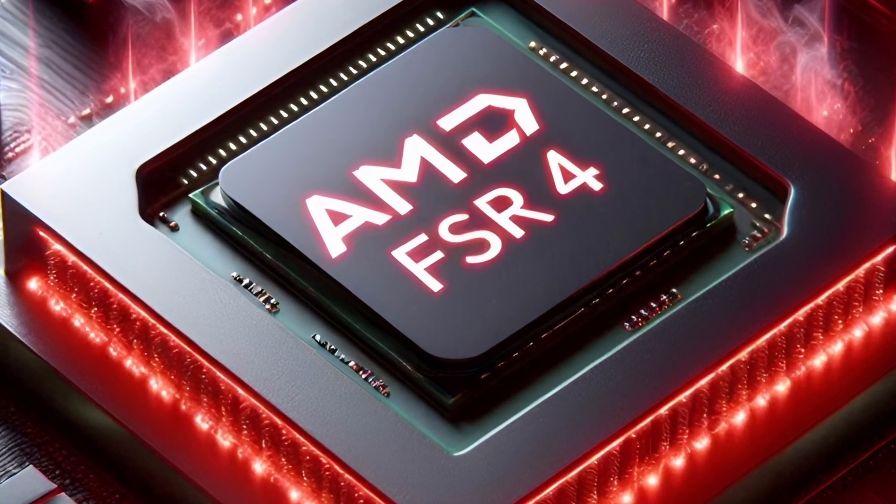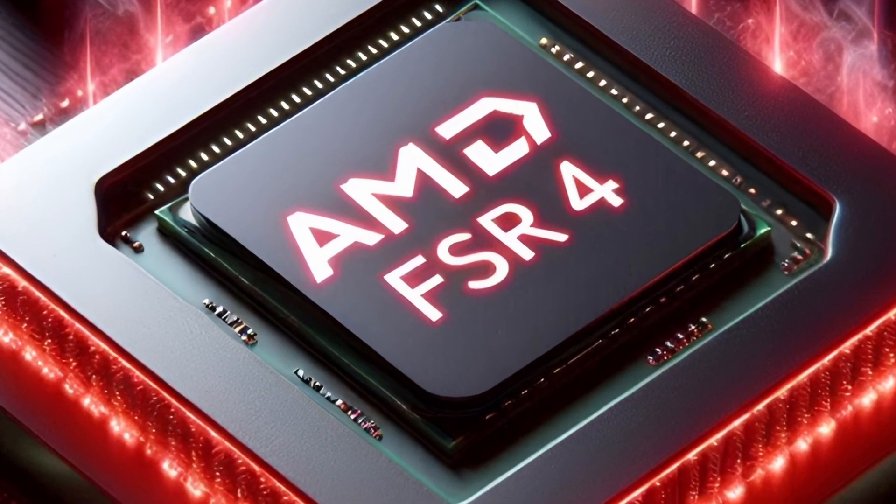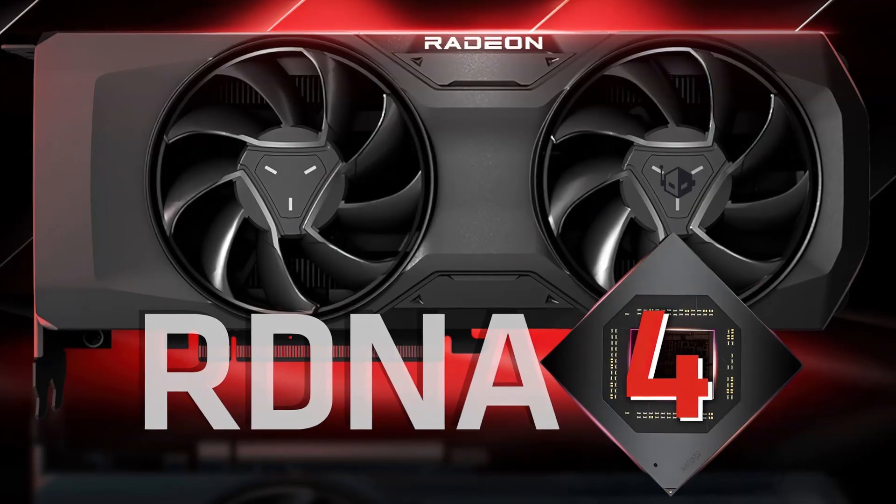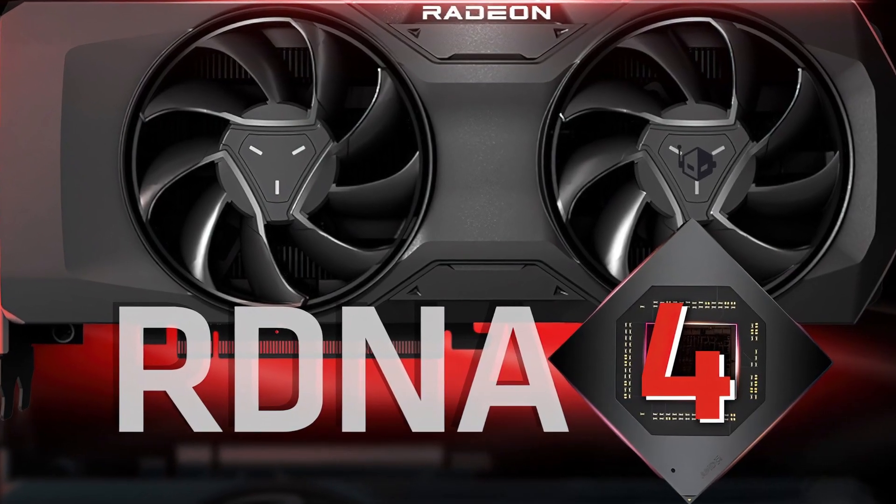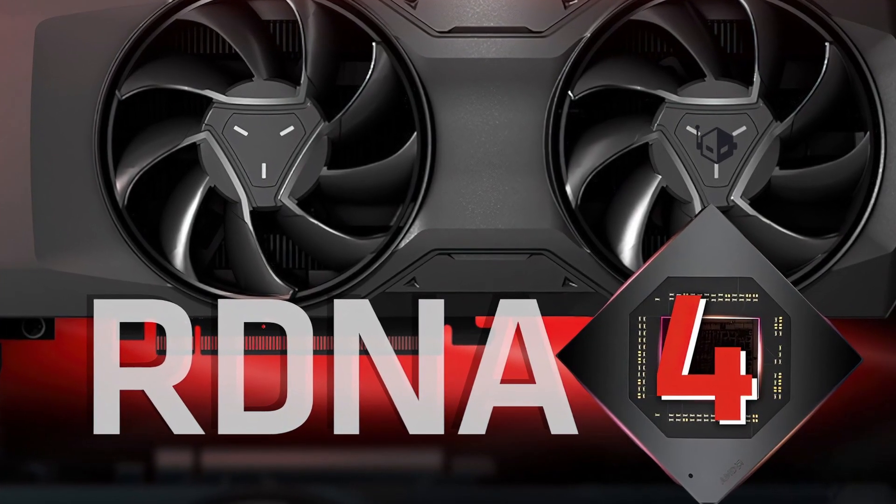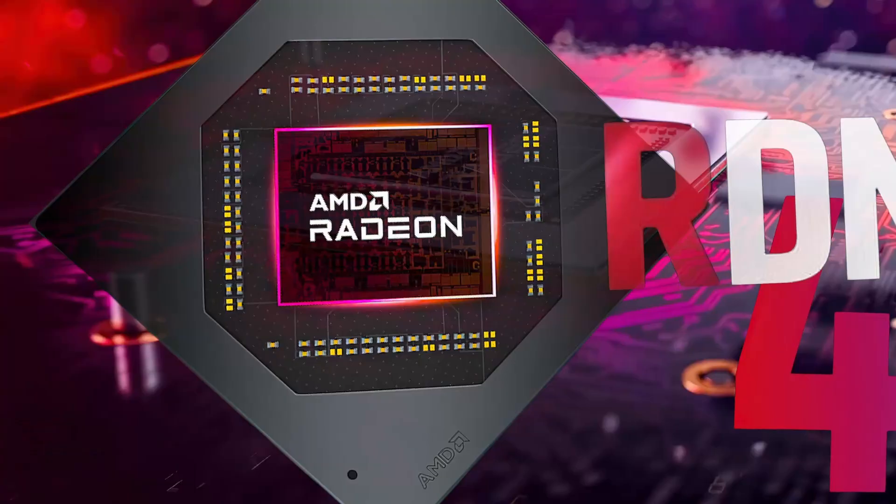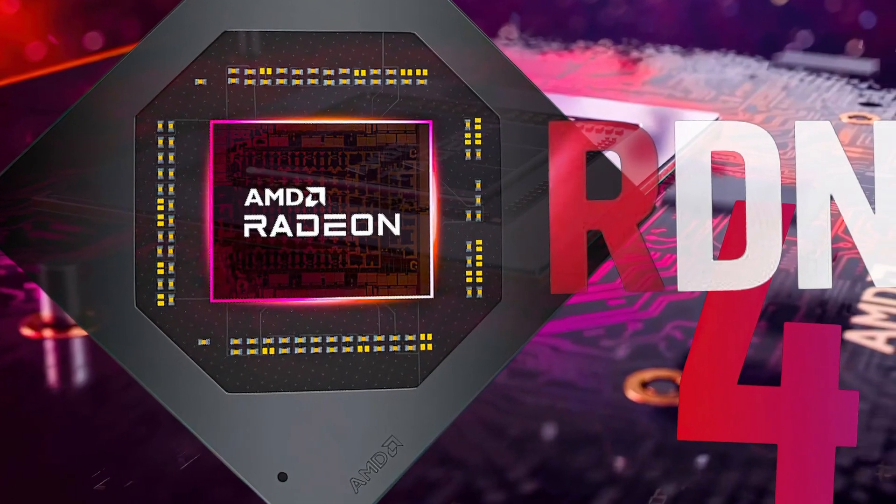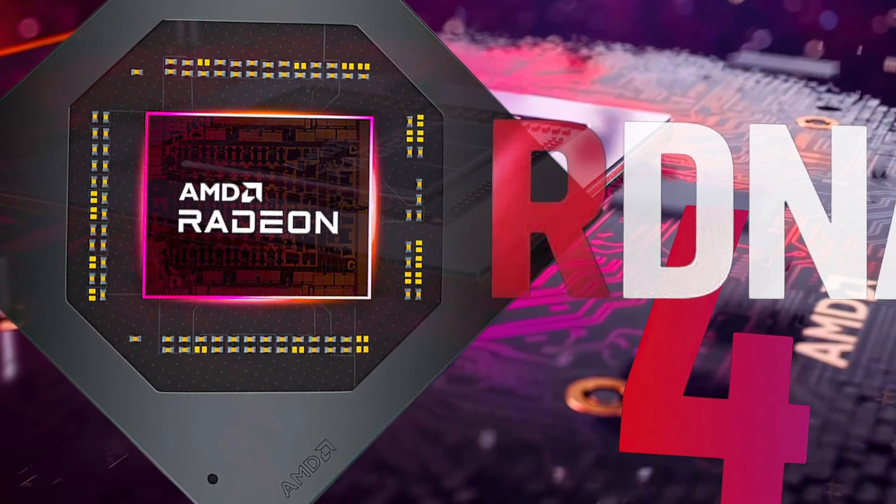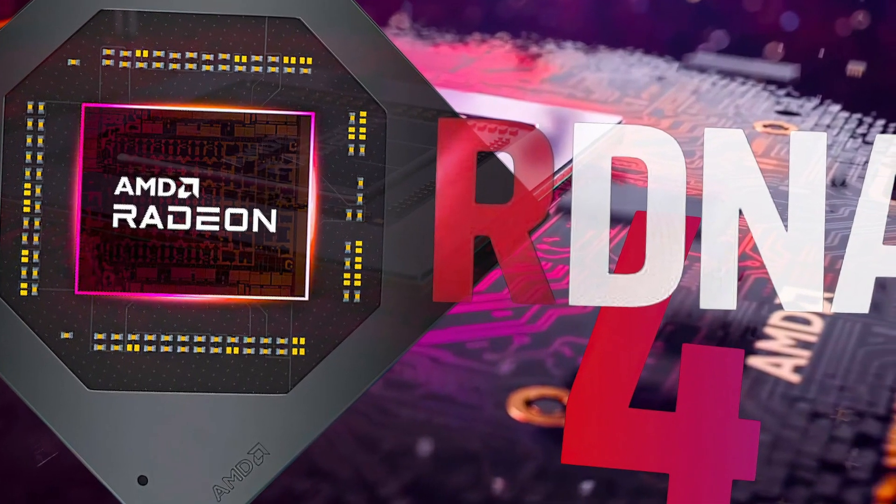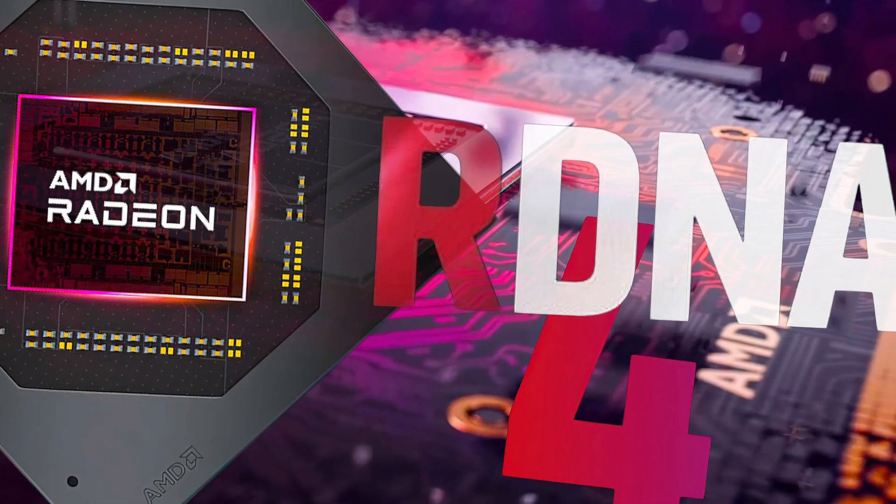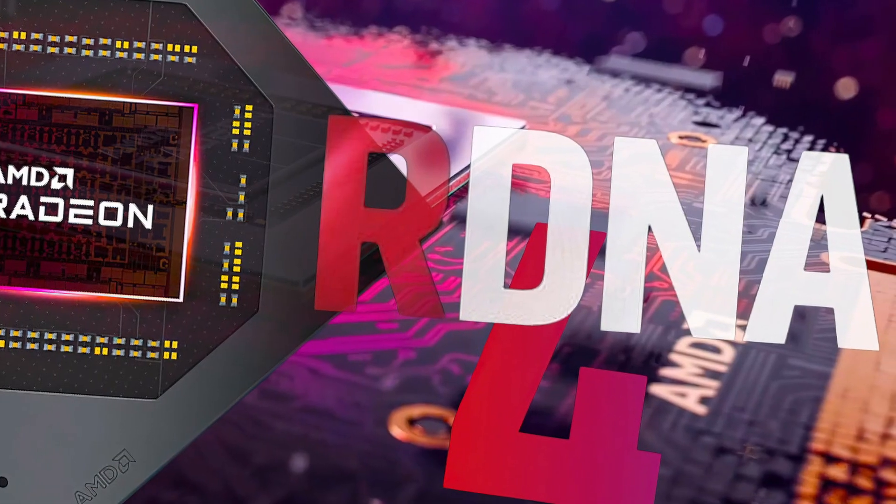AMD FSR 4 coming to 30 plus games at launch. AMD shares official performance estimates of RDNA 4 GPU. And lastly, AMD Radeon RDNA 4 officially presented in China with pricing.